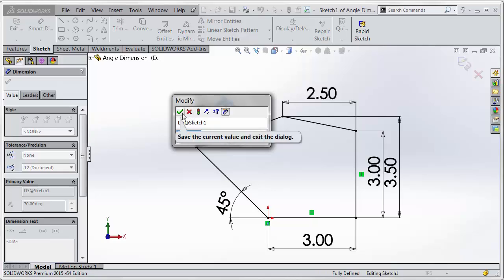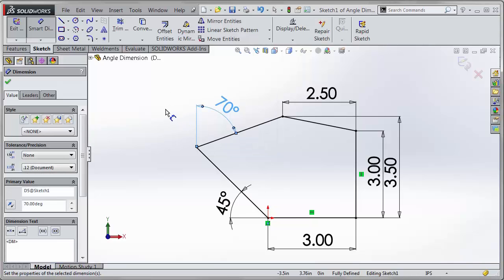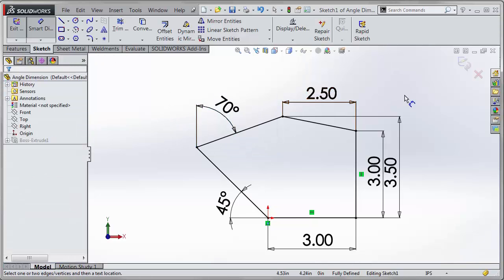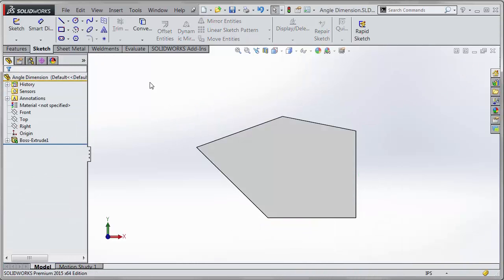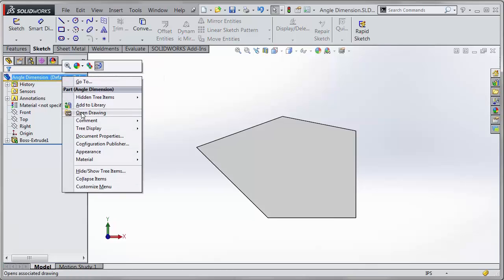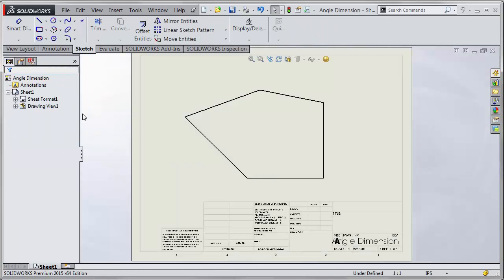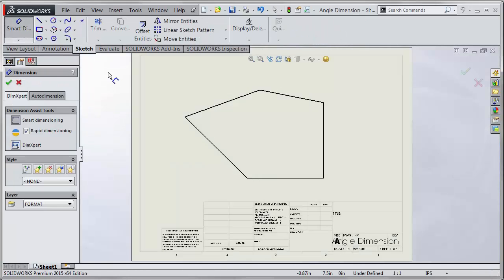And this carries through over into the drawing file as well. So if I go and open up the drawing, I can use the same Smart Dimension tool.